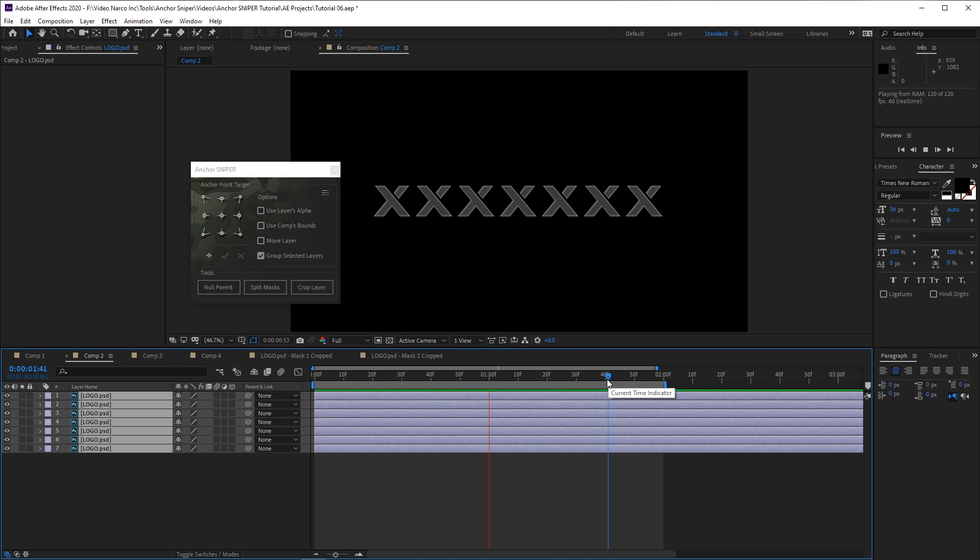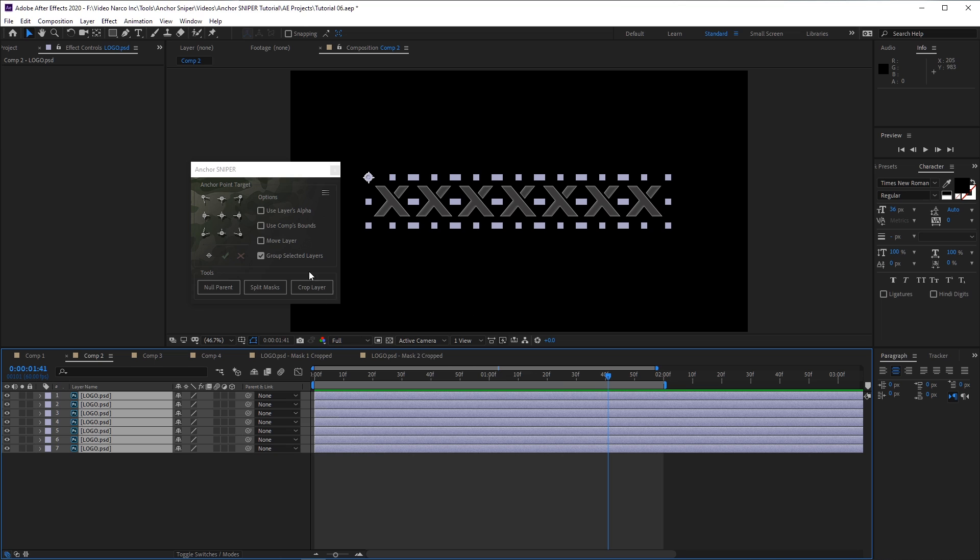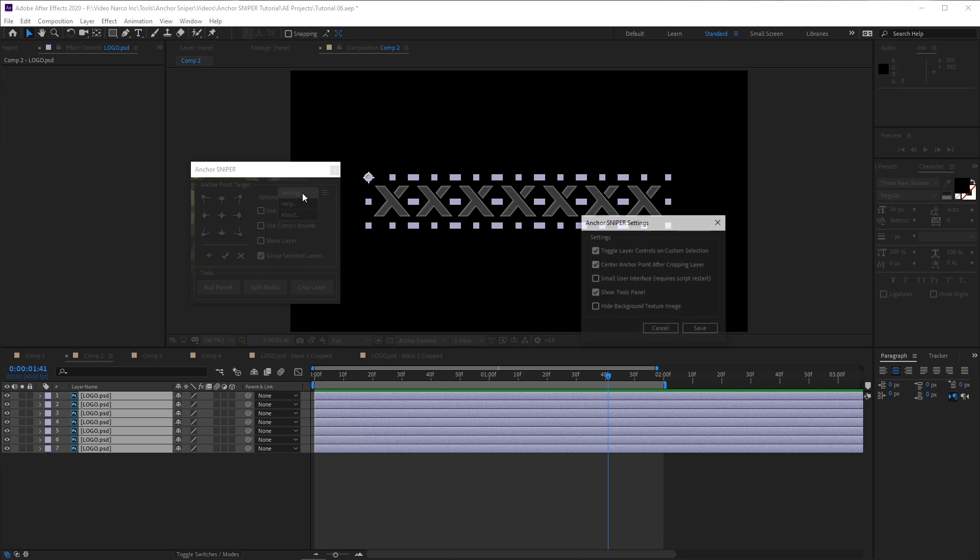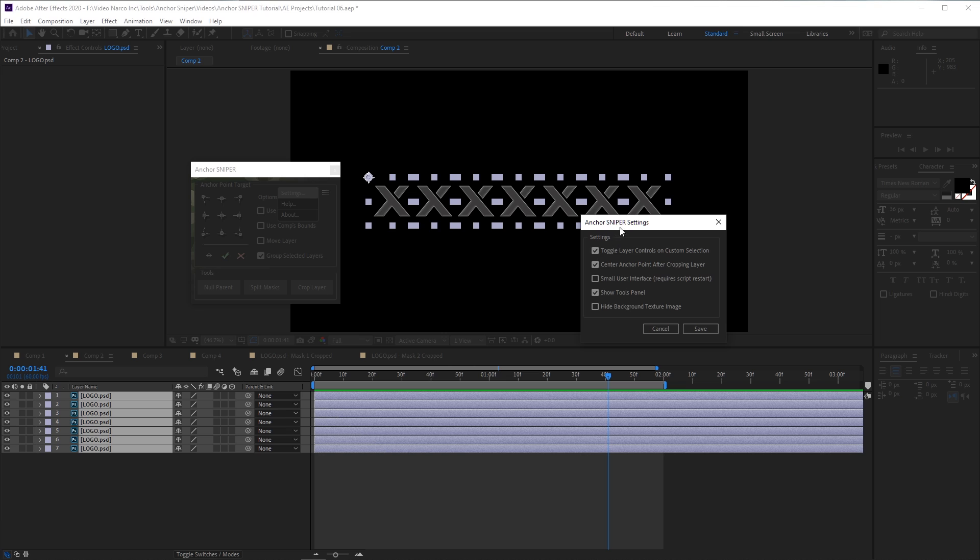So these are all the main features of Anchor Sniper. Finally, you have this Hamburger button here, through which you can get to the Help and About screens, as well as the Script Settings window.